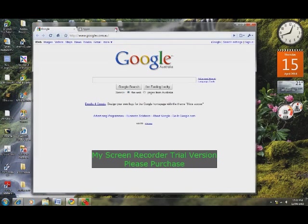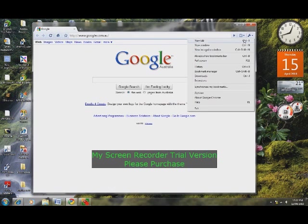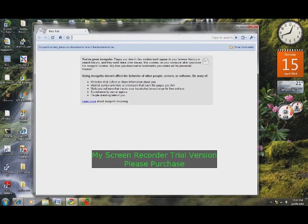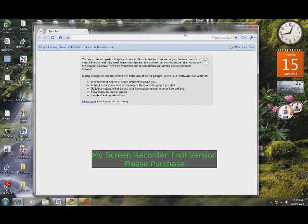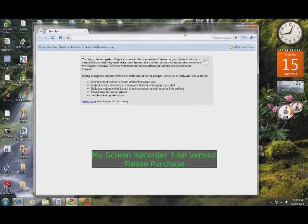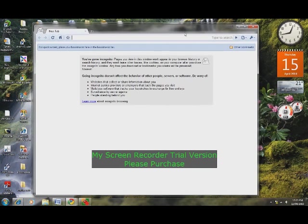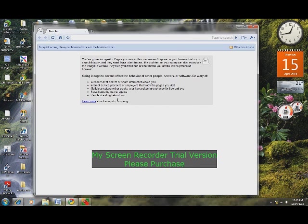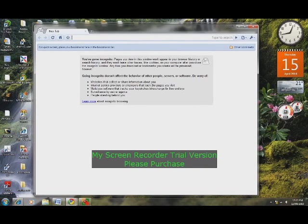Now I'll just tell you a little bit about incognito. Incognito is like InPrivate in Internet Explorer 8. In incognito, pages you view won't appear in your browser history or search history, and they won't leave other tracers like cookies on your computer after you close the incognito window. However, any files you download or bookmarks you create will remain. Incognito also doesn't affect the behavior of other people, servers, or software. Be wary about websites that can collect and share information about you.